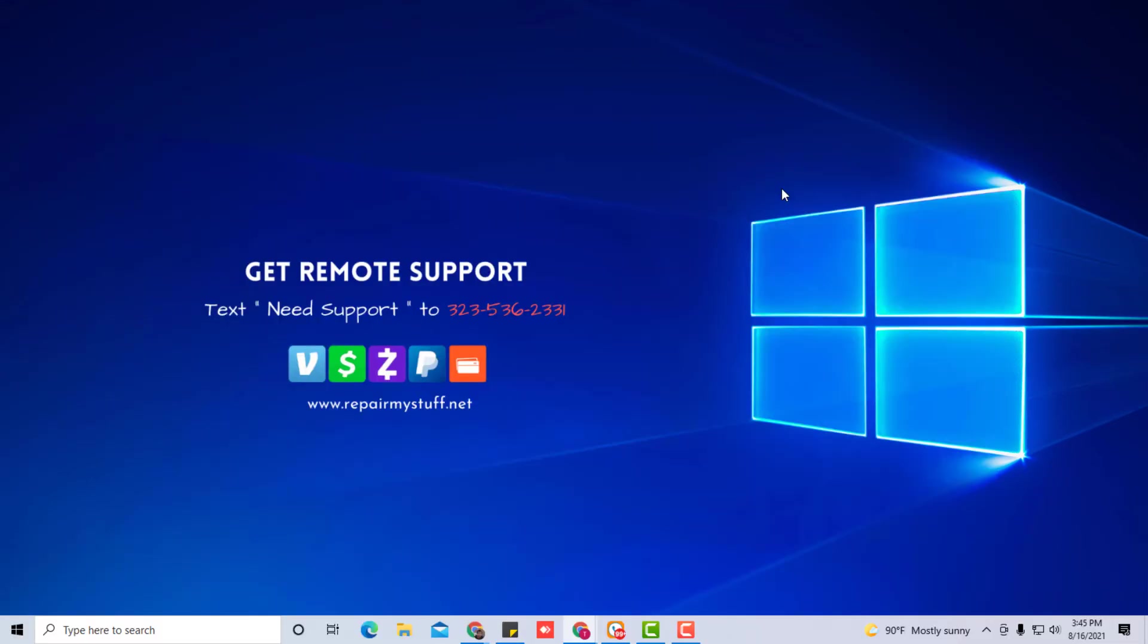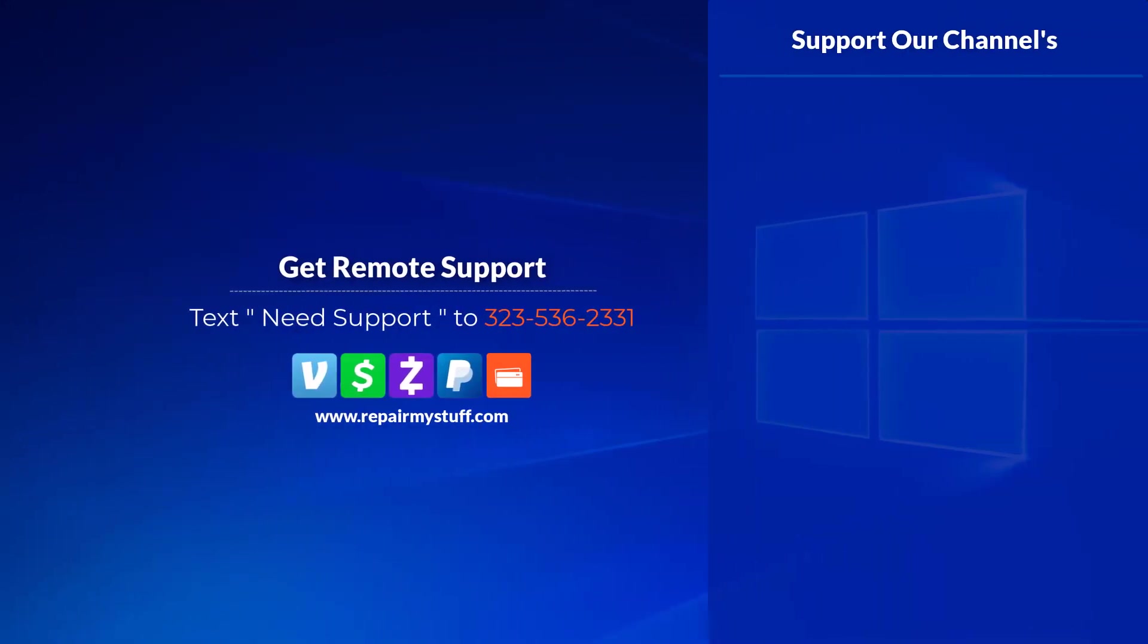Keep in mind we do tech support. If you need help, we can remote into your computer and help you with your tech problem. Just text the number on the screen or find the number in the description. Also, you can check us out at repairmystuff.net. As always, I'm your favorite tech out.